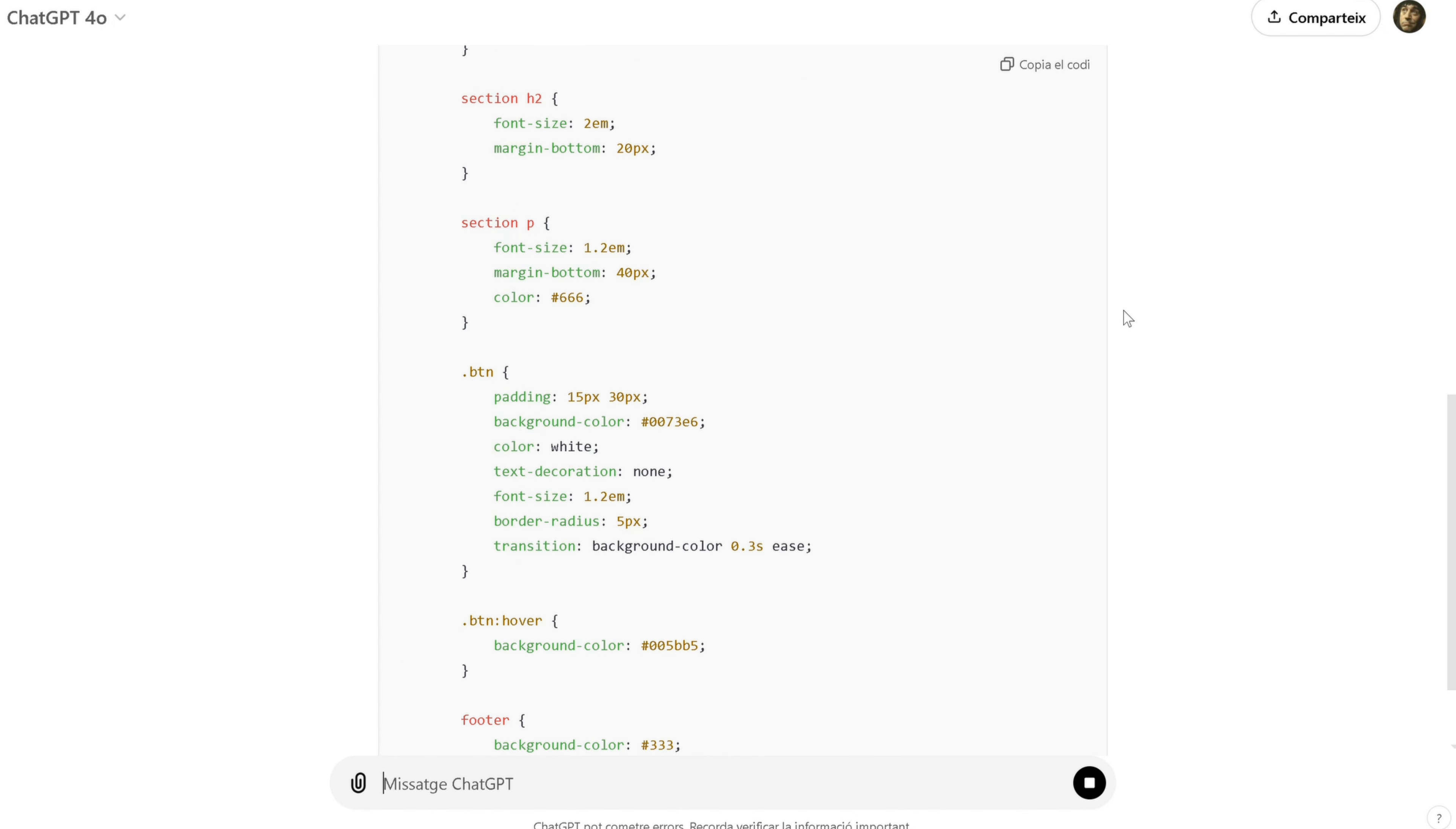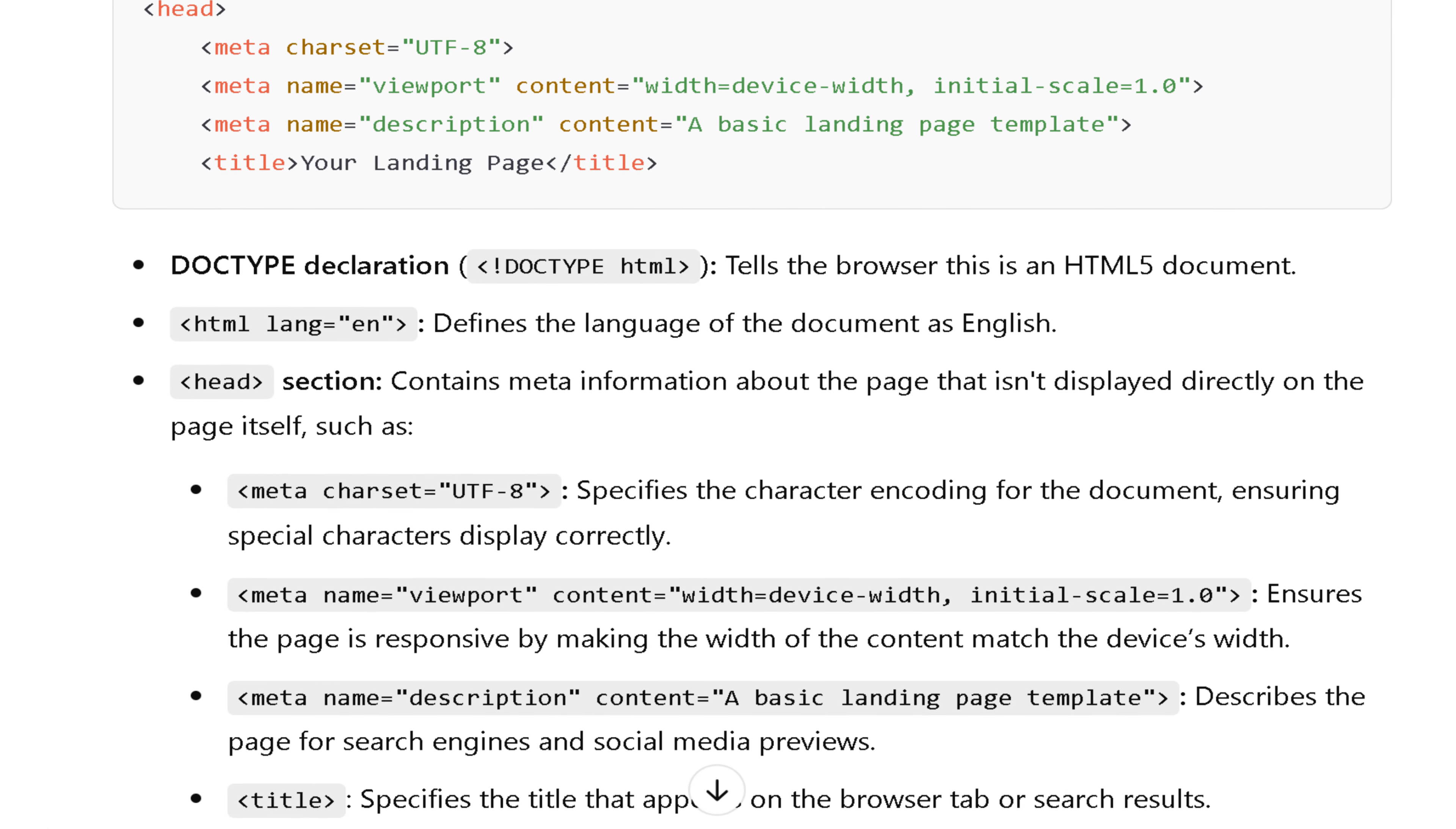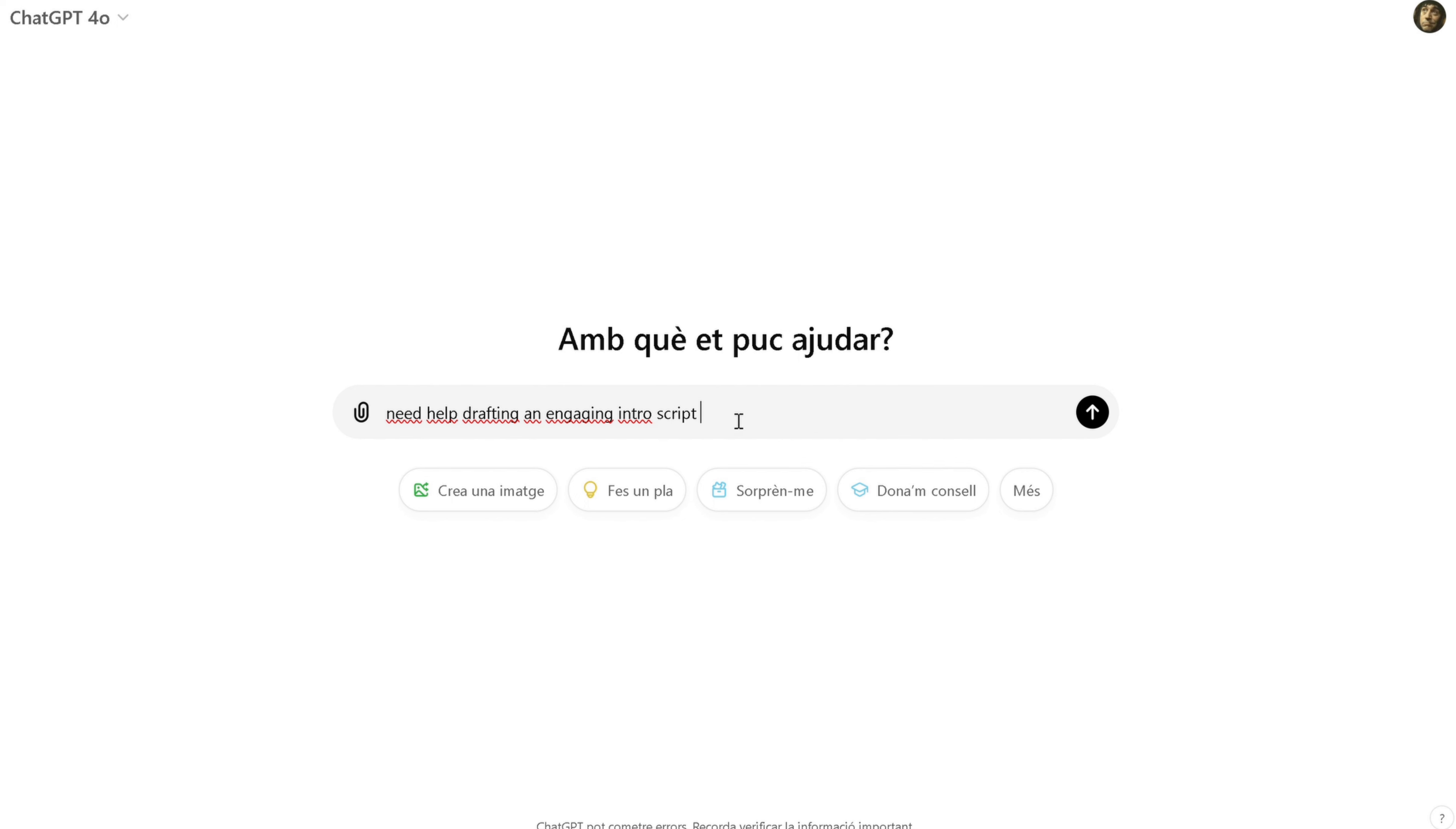Here's the result. A clean, simple HTML template that you can copy and paste directly into your project. You can even ask ChatGPT to explain what each part of the code does, which is super helpful if you're learning to code or just need a refresher. But ChatGPT isn't just limited to writing or coding. Let's try something fun. Imagine you're creating a YouTube video, and you need help drafting an engaging intro script. You can ask ChatGPT for help with that, too.